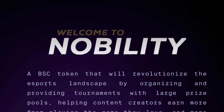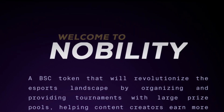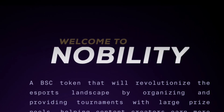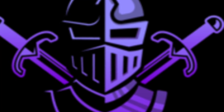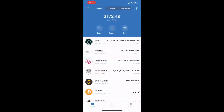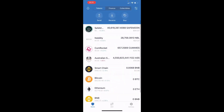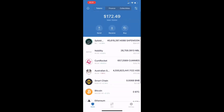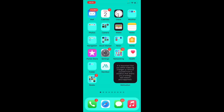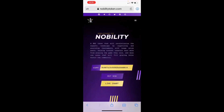So we are going to pull up our Trust Wallet and get started. Pull out your mobile devices. Once you open your Trust Wallet, the first thing you want to do is add the Nobility token. To add the token, go to a browser and type in nobilitytoken.com. That will take you directly to their website where you can copy the token address for the Nobility token.